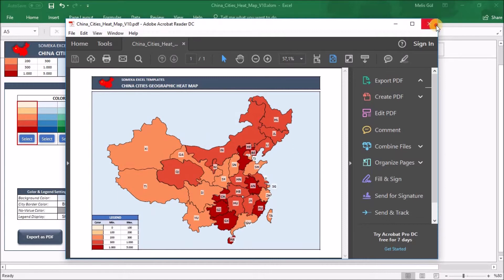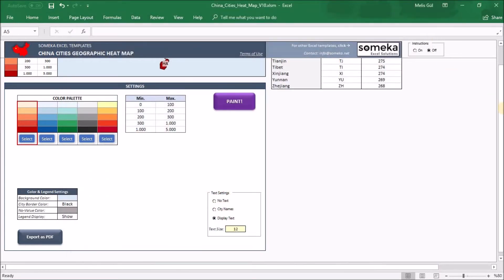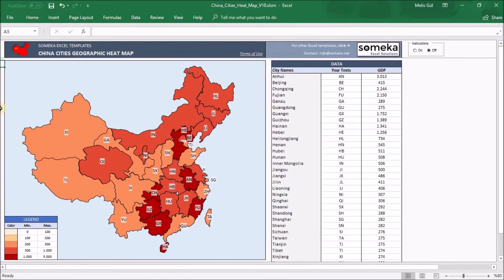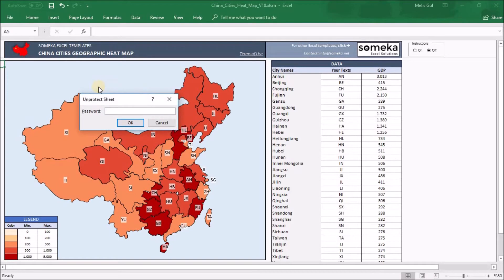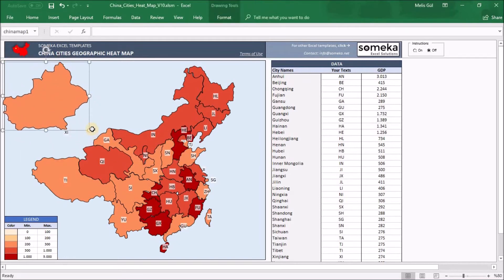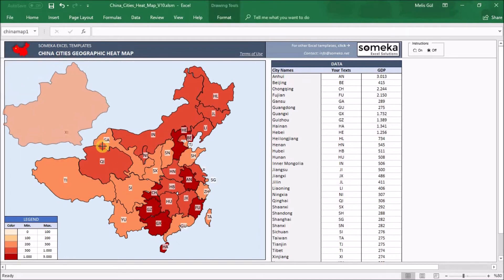As a final note, you can also make some customizations on the heatmap. All the state shapes are editable, but first you should go to the Review section and click 'Unprotect Sheet.' You will be prompted to write your password, which you will receive via email after the download process. Now I can move and resize a shape.